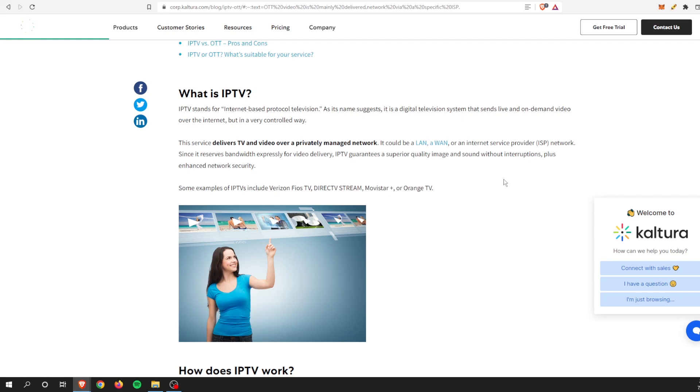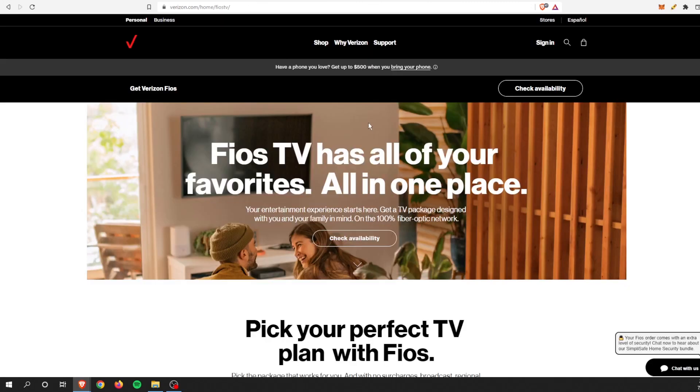Basically what that means, in bold, it delivers TV and video over a privately managed network. That's the main thing to hit on there. There's some examples here of Verizon FiOS TV, DirecTV Stream, so services like this is your IPTV.